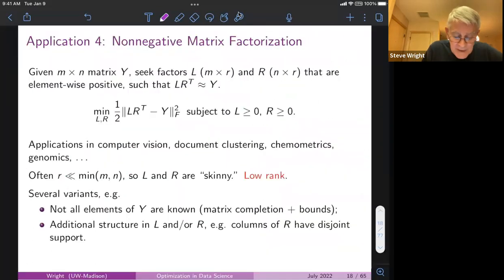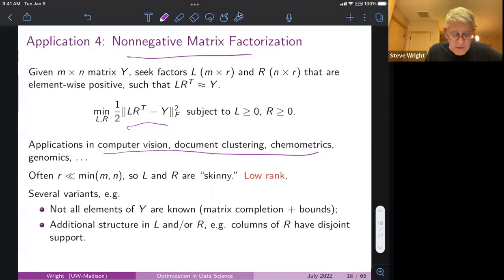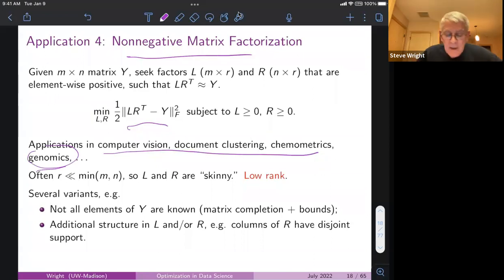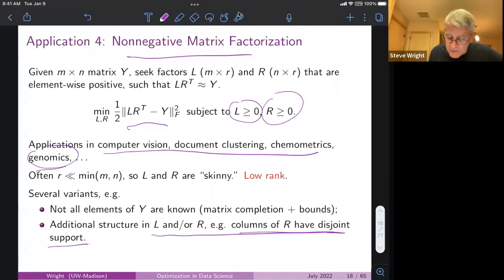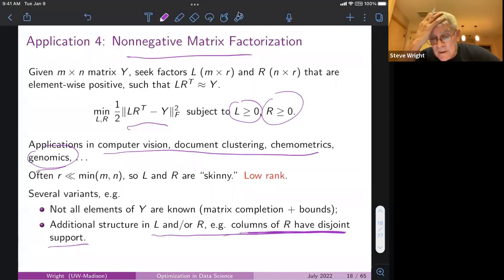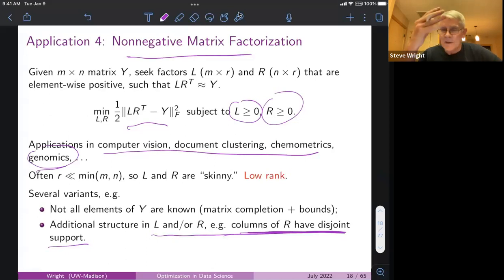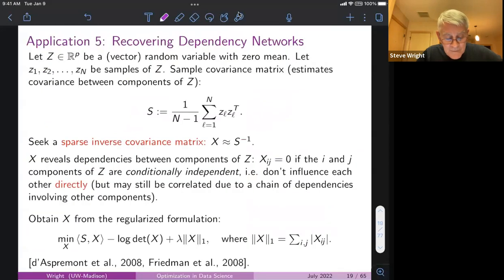Application four is non-negative matrix factorization, similar to matrix completion but with the added restriction that the elements of L and R must be non-negative. It has interesting applications in genomics — I've recently collaborated with genomics researchers on such problems. Additional structure may be required; for example, in one collaboration, the R factors needed to have disjoint support, requiring special formulation techniques.